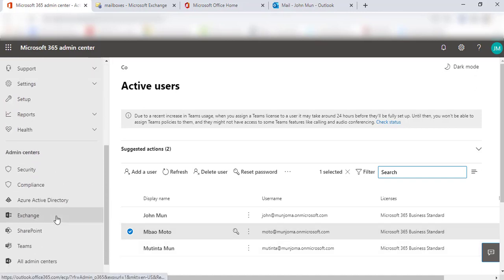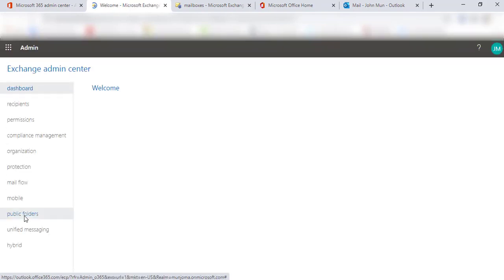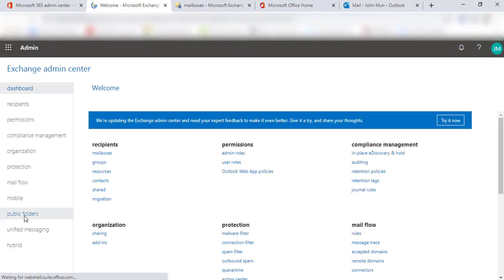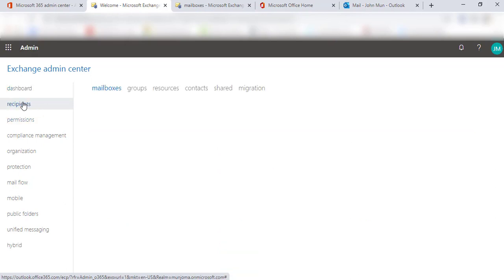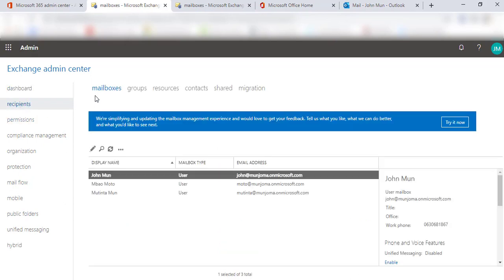I'm going to quickly go to the Exchange tab. Click on Exchange. This is going to take me to the mailboxes area. In the Exchange section, I will quickly go and click on Recipients. From Recipients, I'm targeting the mailboxes area.